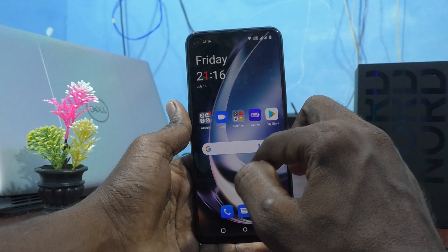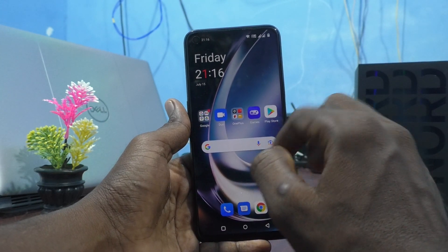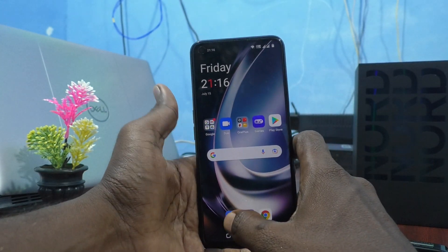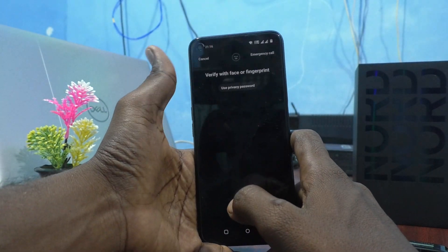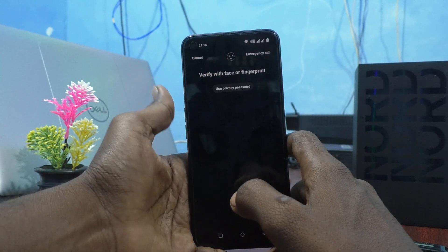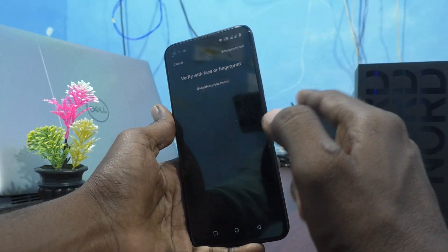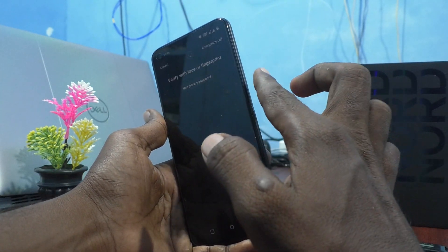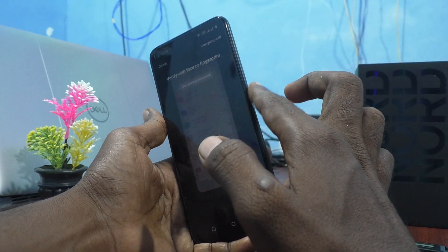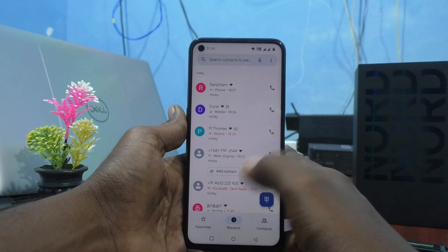Again, I open another locked app — Phone — and with the fingerprint I would like to unlock it. Yes, it unlocks successfully.